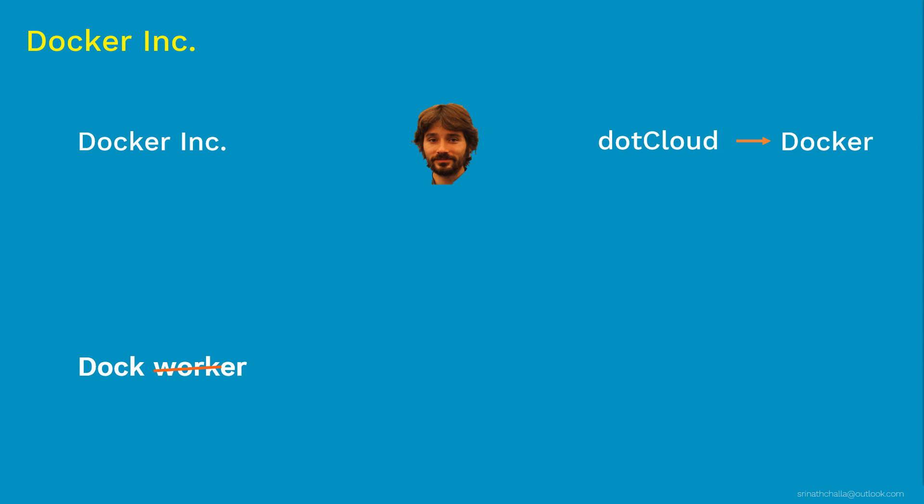So coming to the current market valuation of the company, it is around $1.3 billion at the time of recording. And can you guess what language Docker components are written in? It is Golang. So Golang in short it is called as Go. It is a modern programming language developed by Google. So that's about the Docker as a company.